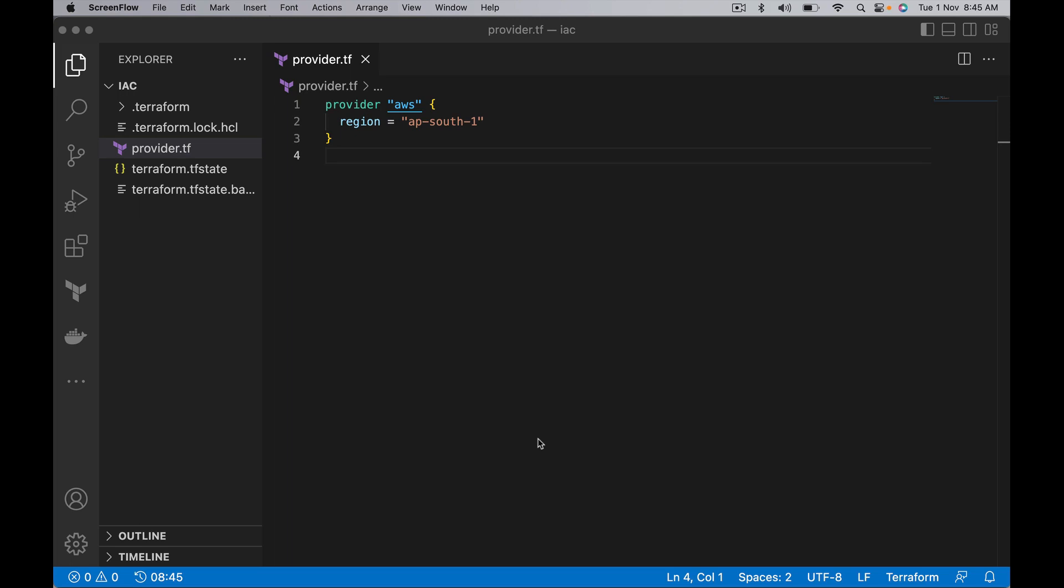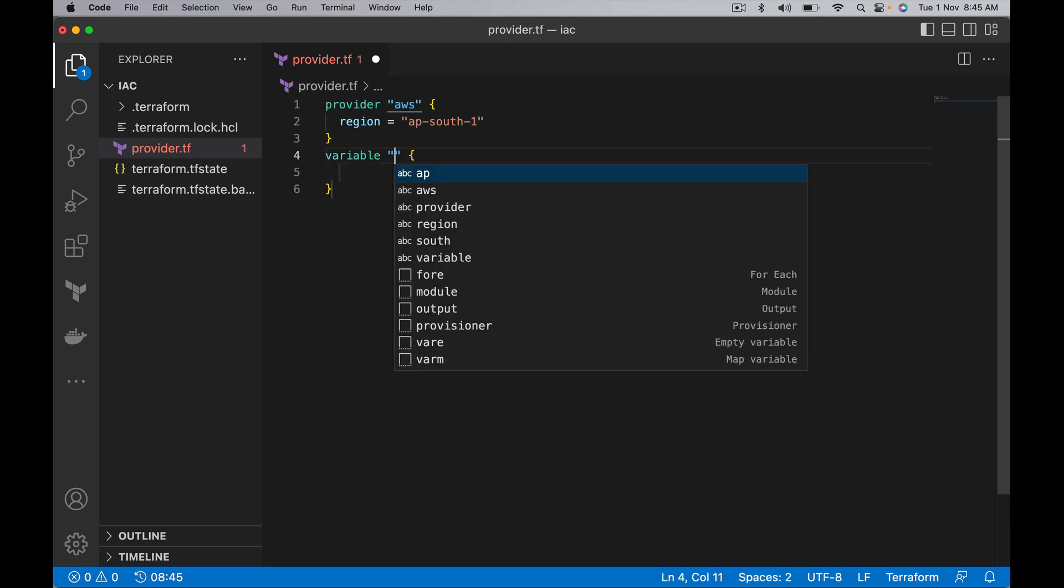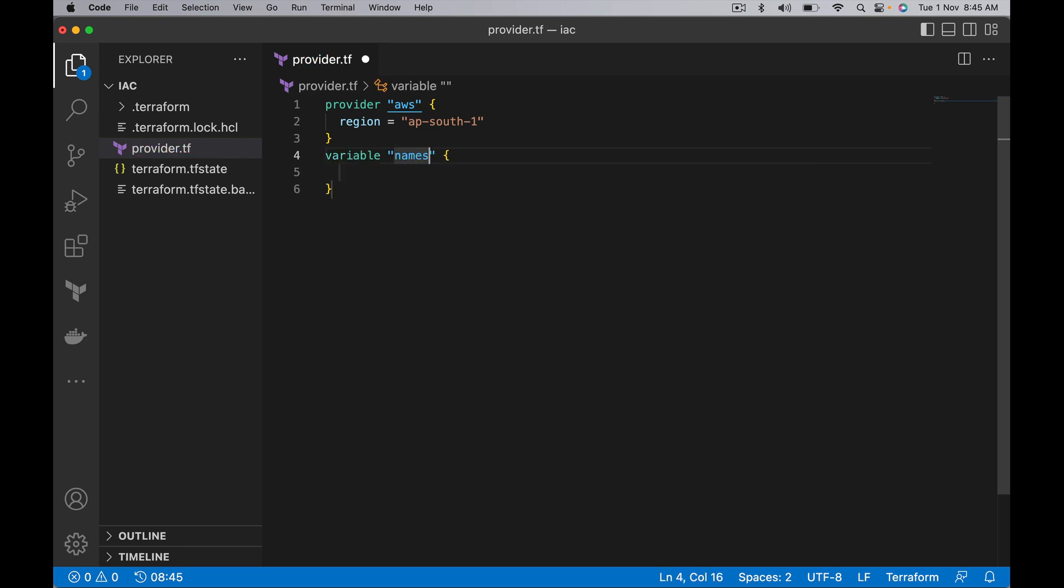Hi everyone, welcome back. In this video I want to cover Terraform splat expressions. For covering Terraform splat expressions, I need to take one list of objects. For example, let's define that and call it users.